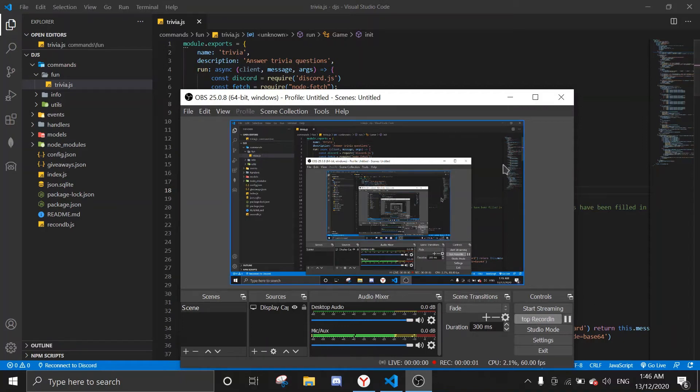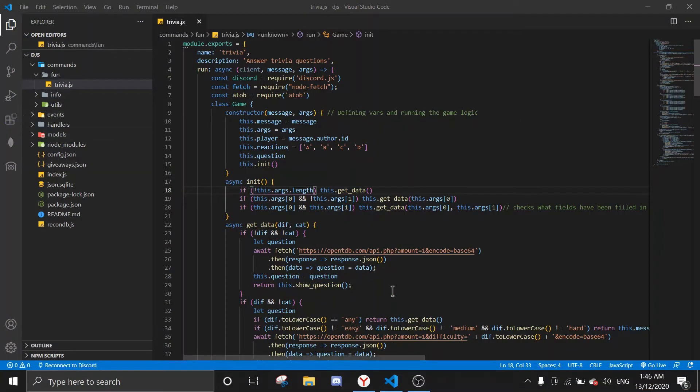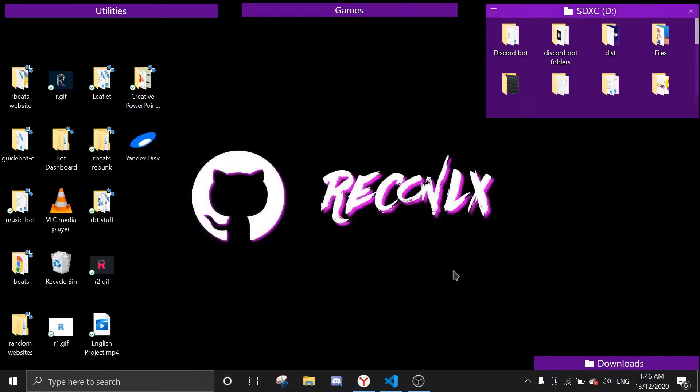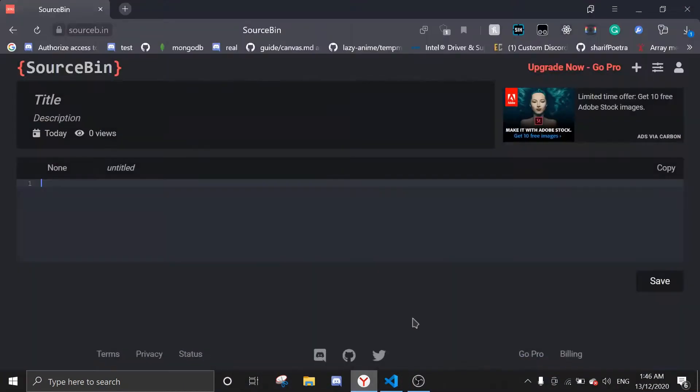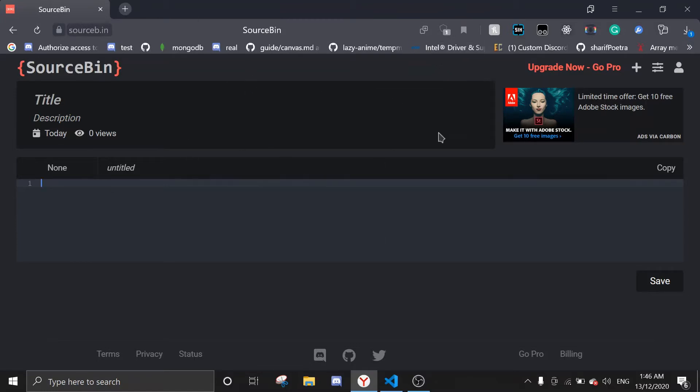Hey guys, welcome back to another video. Today I'm going to show you one of the extensions I've made. Basically what this does is it posts the code into SourceBin and then gives you the link, so you don't need to go to Chrome and put the code in and save it.